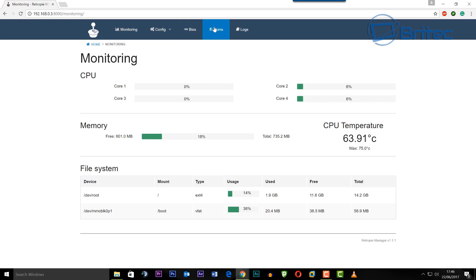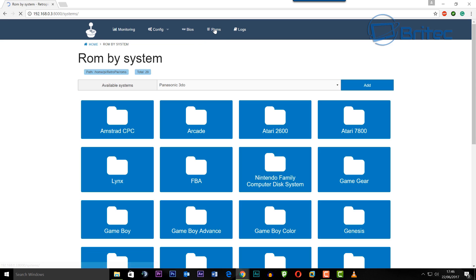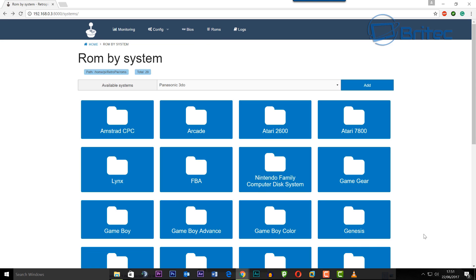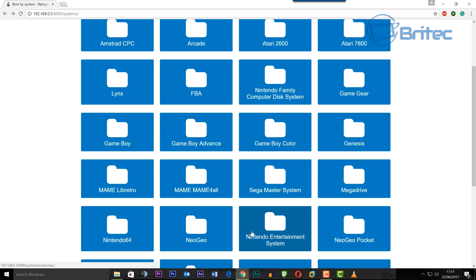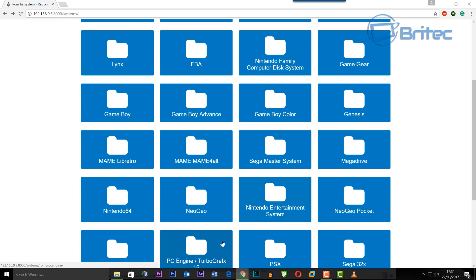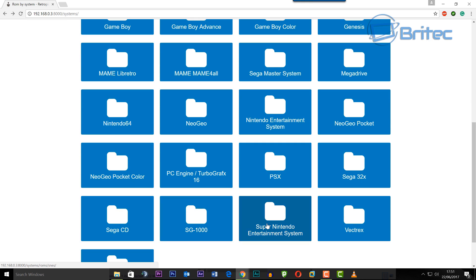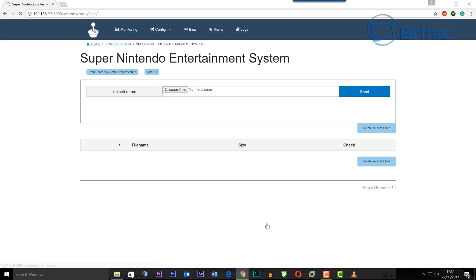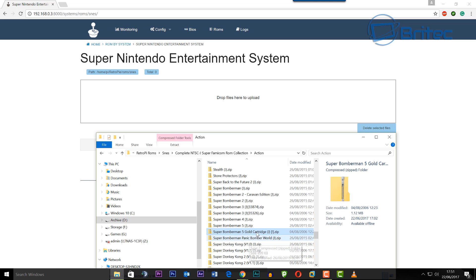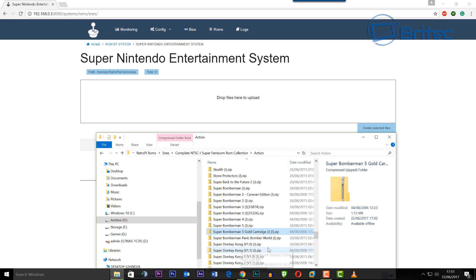So now we can see the temperature of the CPU here, memory what's being used, storage, all that good stuff. You can control your Raspberry Pi from your computer and you can drop your ROMs straight into these folders which is really awesome and so easy to do.